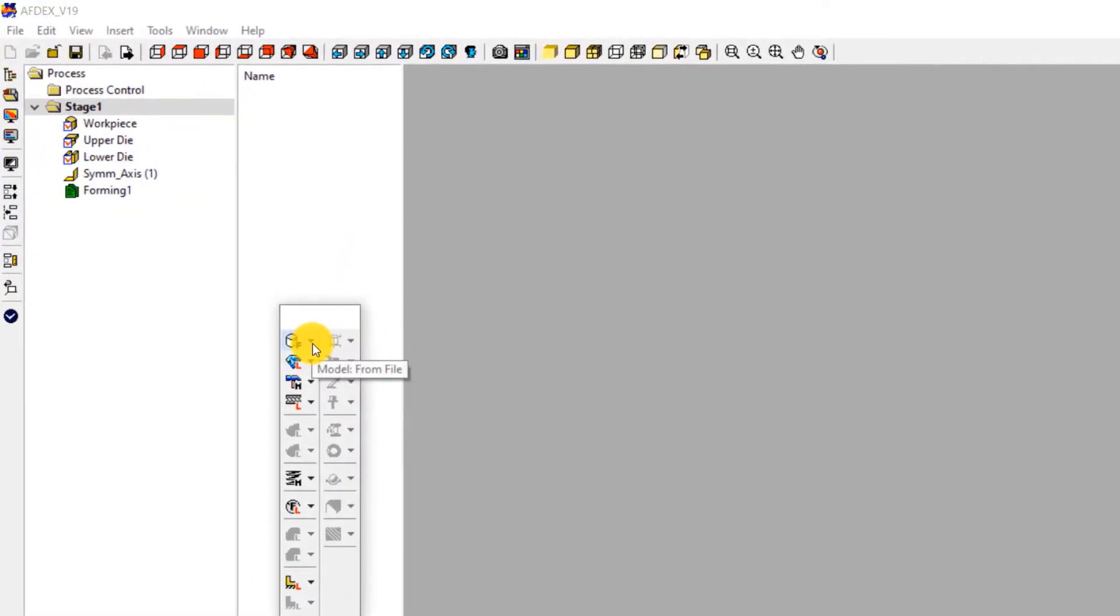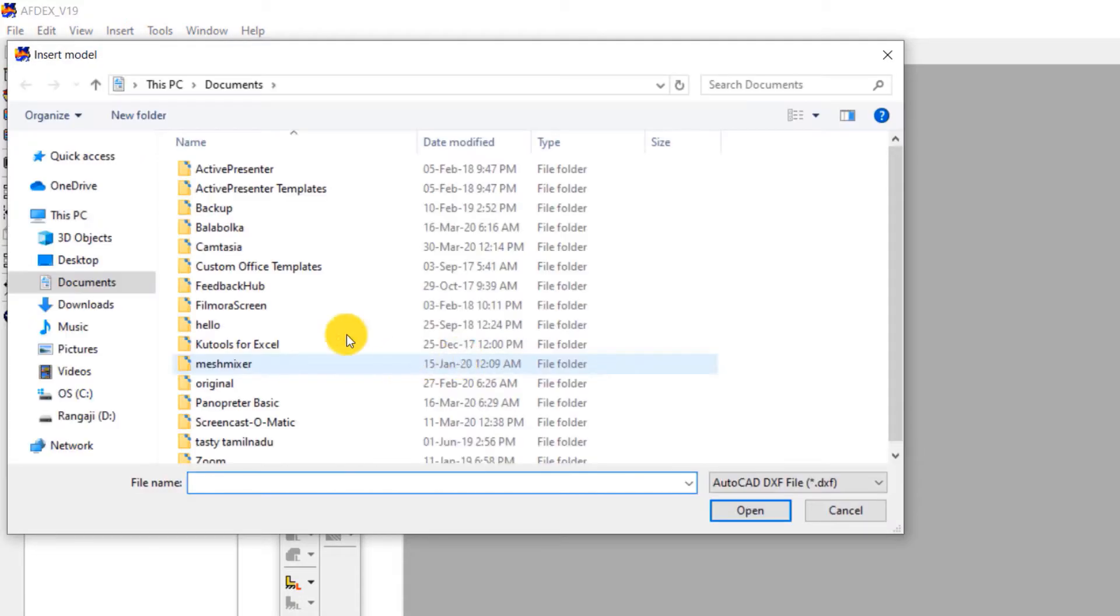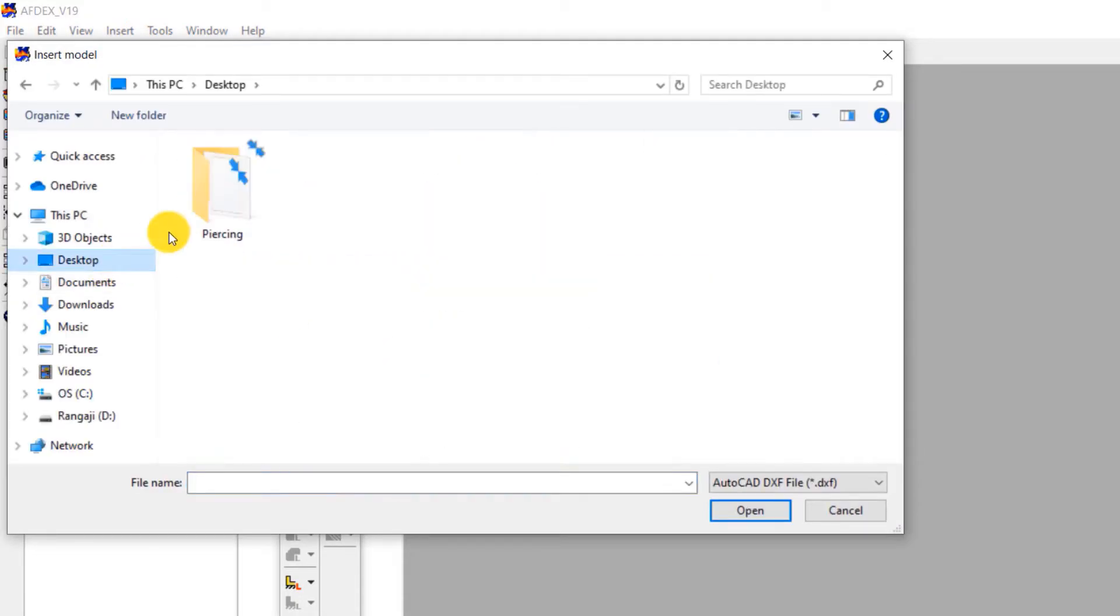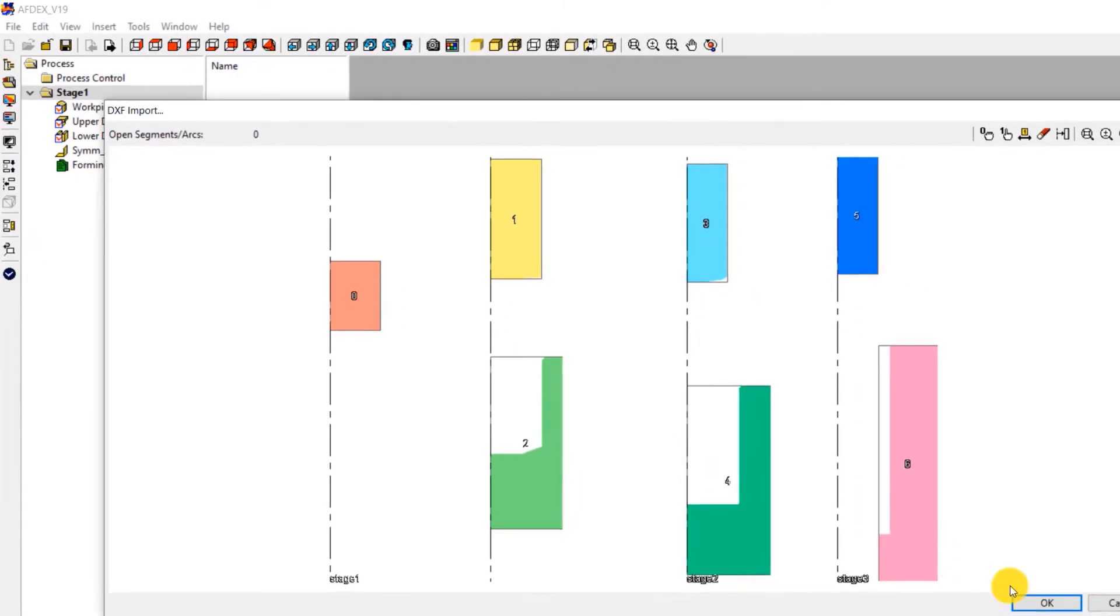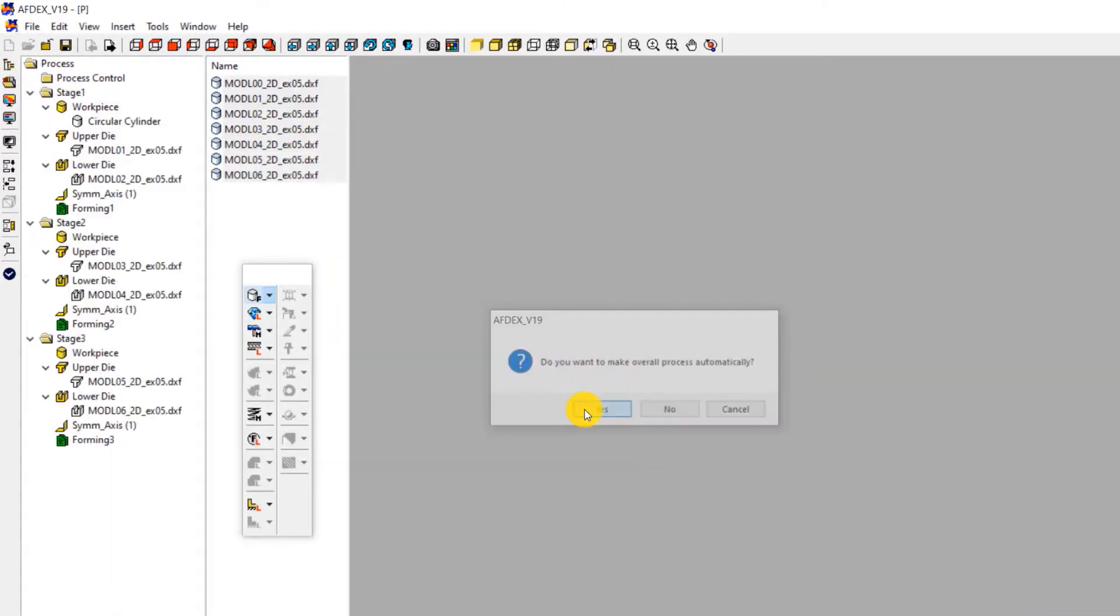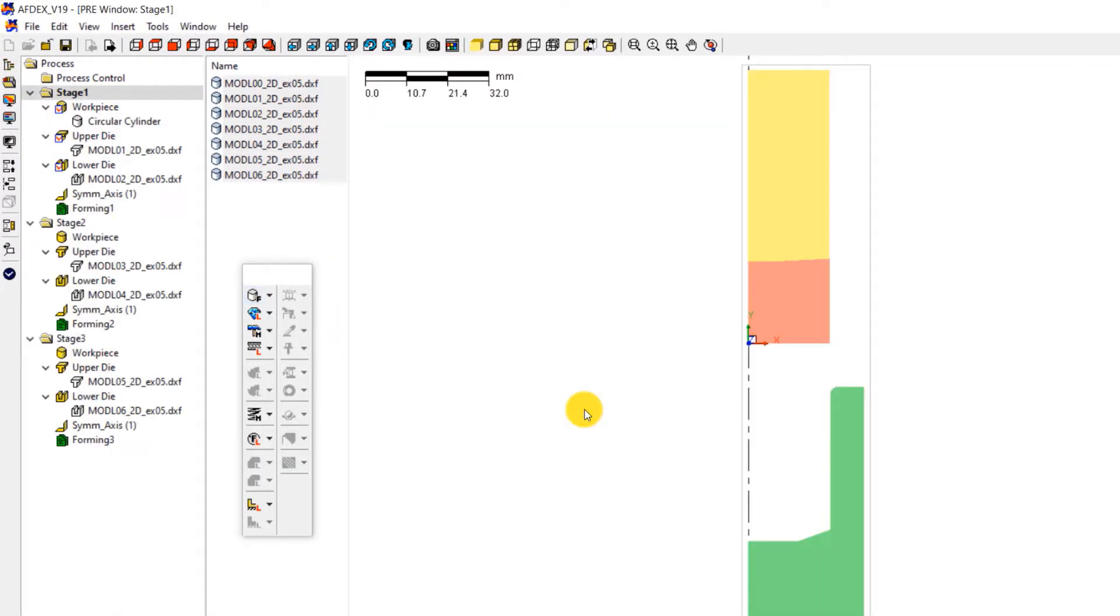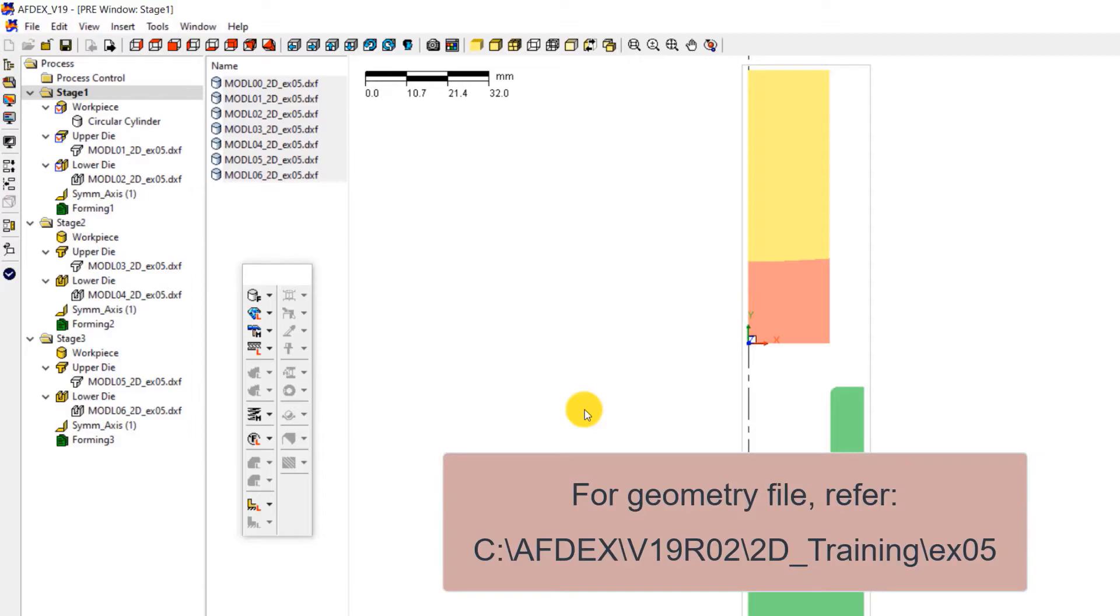First step is to import the geometry. Click on model, from file and then select the geometry file in DXF format. Click open and then click OK. Click yes to make the overall process automatic. You can see that all the three stages of the cold forging process have been populated automatically. Note that you can get this geometry file inside your AFDEX installation folder.